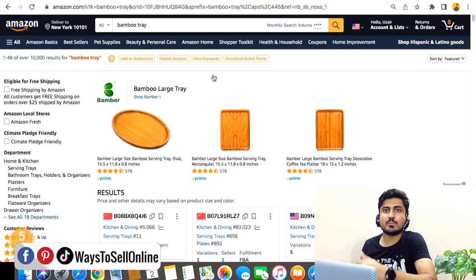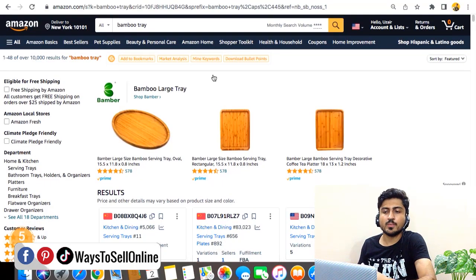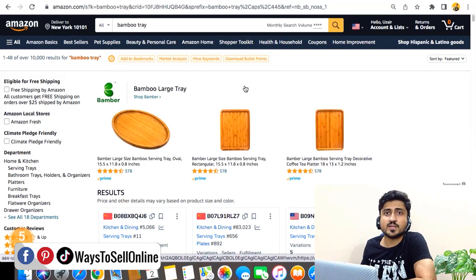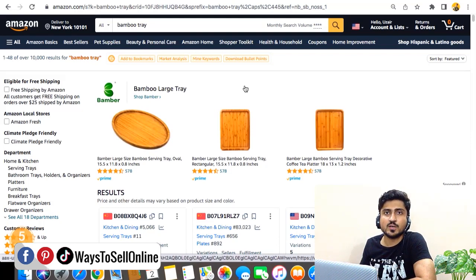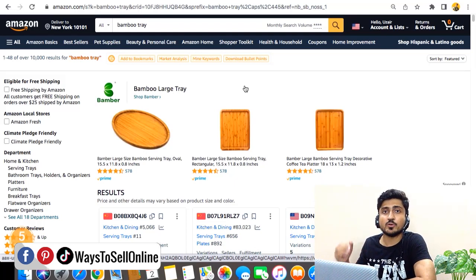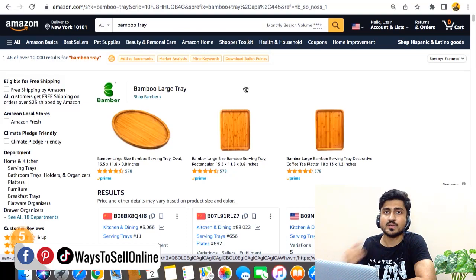So without any further delay let's start the video. As you can see I'm on Amazon.com and I have a product — a bamboo tray. In this method you need to download a flat file from Amazon Seller Central, put your image URL in that file, and then re-upload that file to Amazon so Amazon can update your image on your product listing.